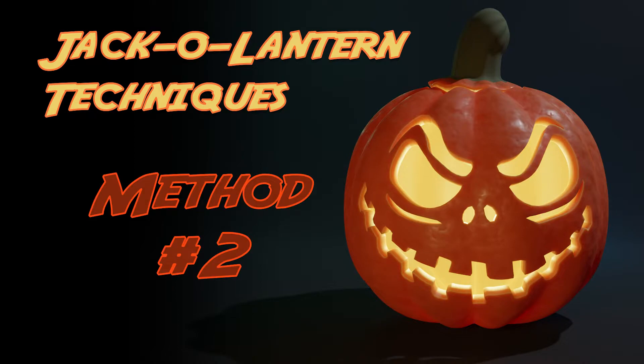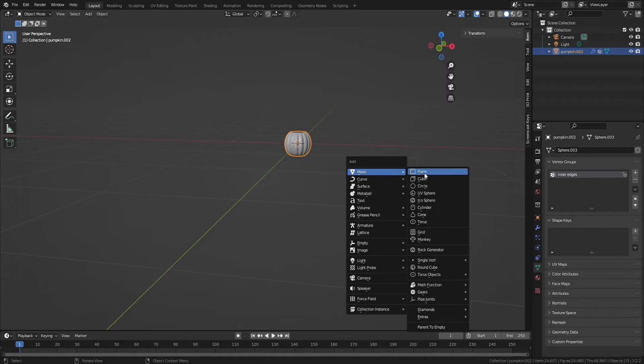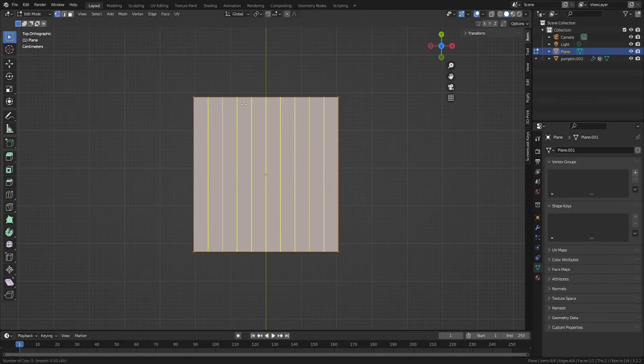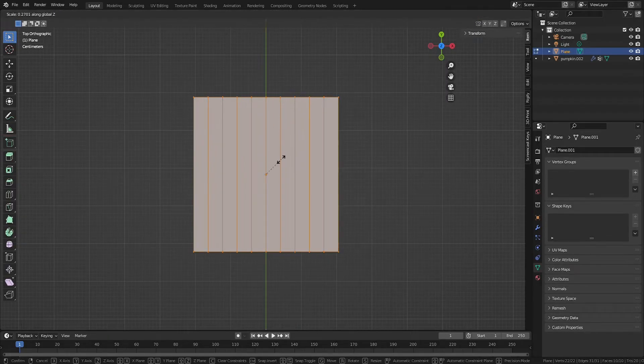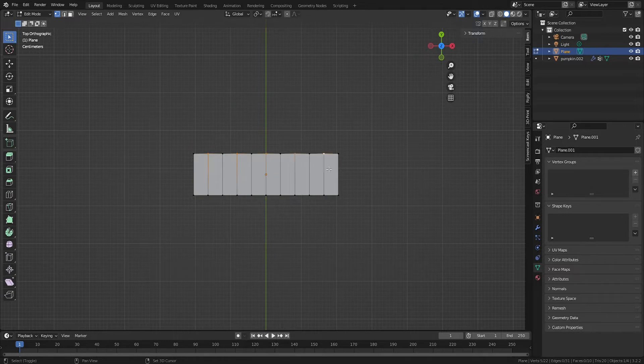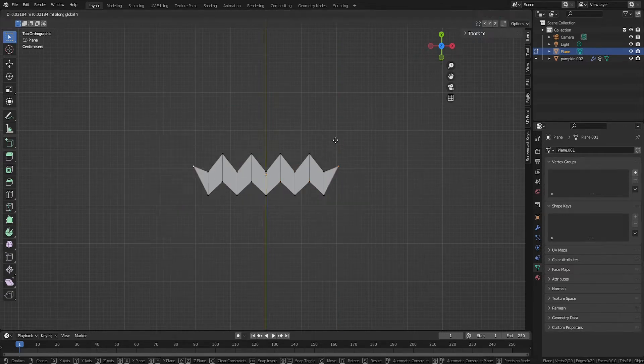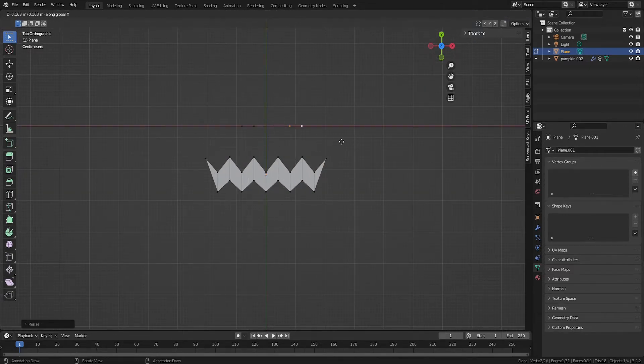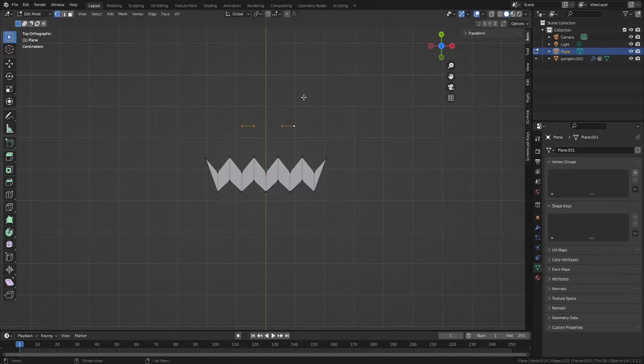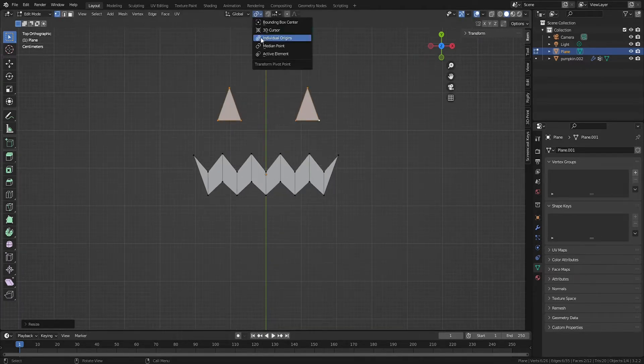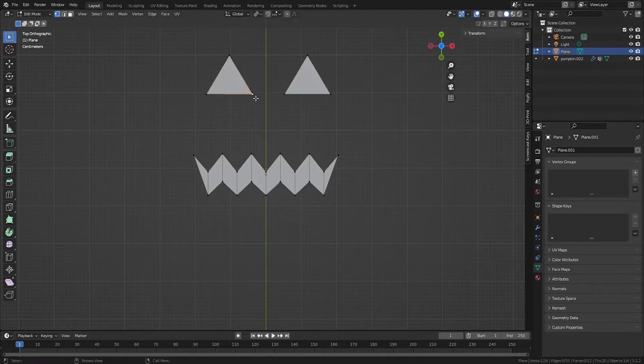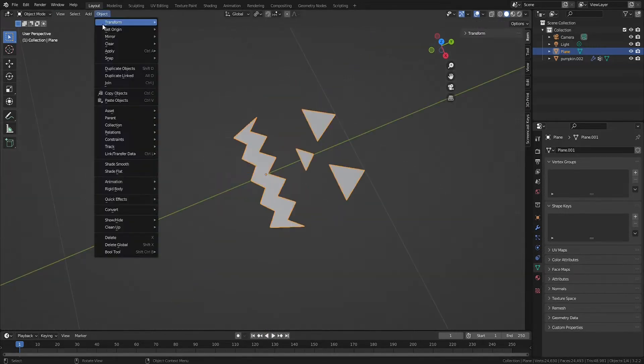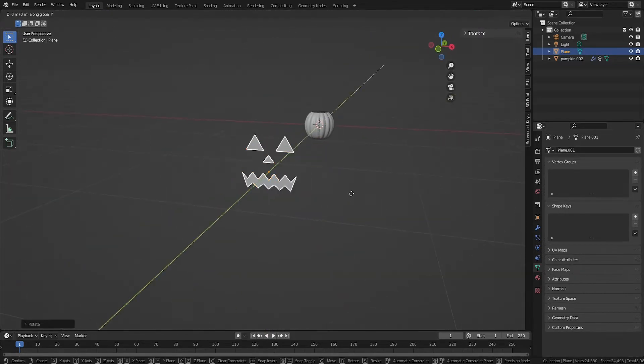Technique number 2. Create a stencil using planes. This gives you a bit more control than cutting right into the mesh. Add as many planes or vertices as you like. I won't talk through this demonstrative process because you can make whatever shapes you want. The only requirement is that your stencil remains a 2D perfectly flat object.